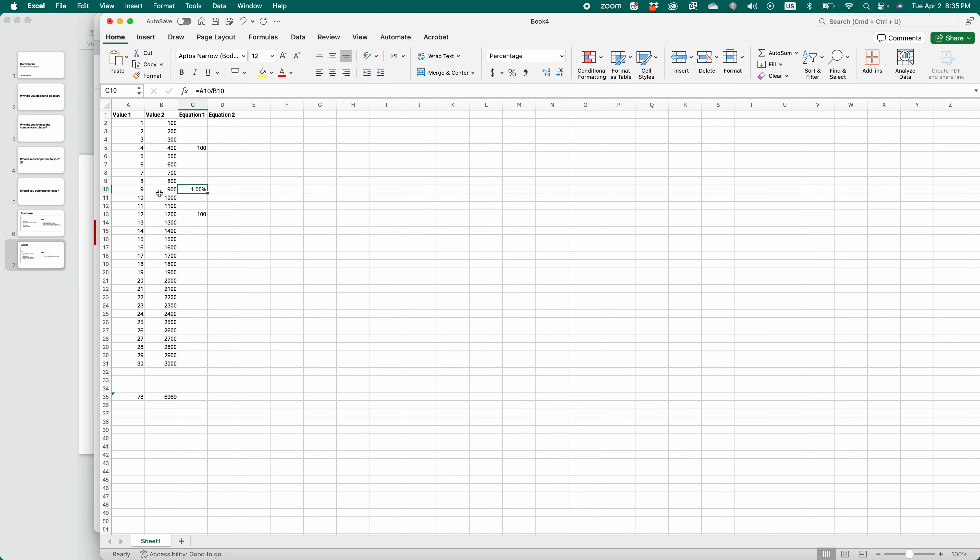You'll notice that 9 is 1% of 900. Okay, hopefully that helped.